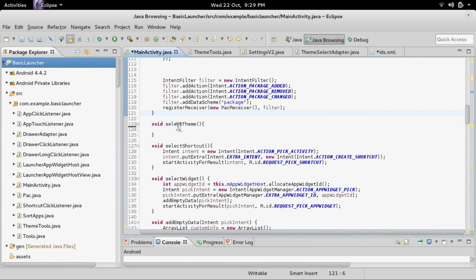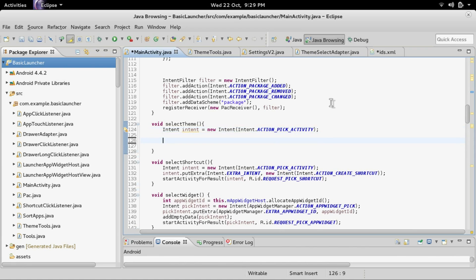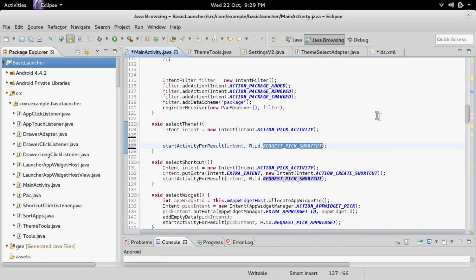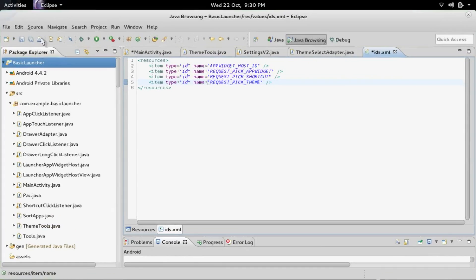Now we're going to go back and build the selectTheme method. This is going to be very similar to the selectShortcut method because we are basically doing the same thing: creating a pick activity and adding a filter. Copy and paste the pick activity setup from selectShortcut. We also need a new ID, so go into res/values/ids.xml, copy the last entry, rename it from pickShortcut to pickTheme, and save it.